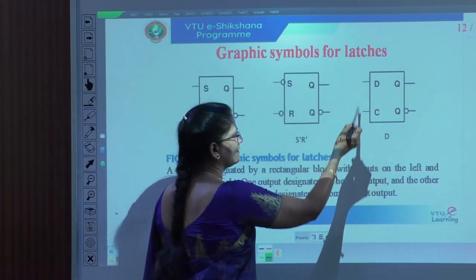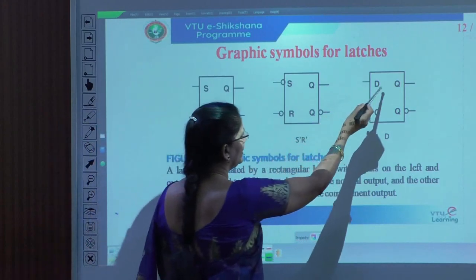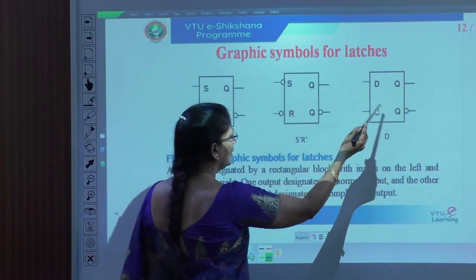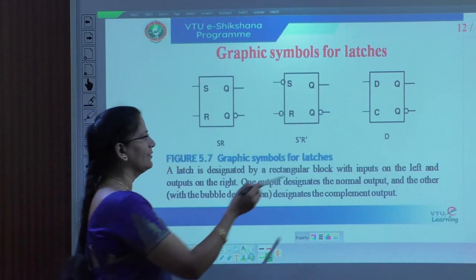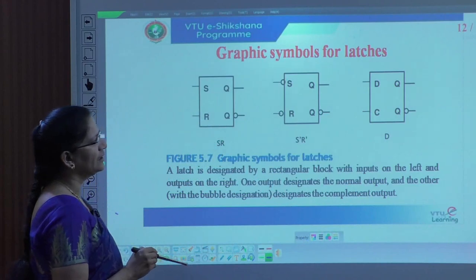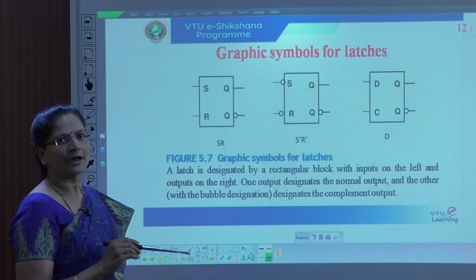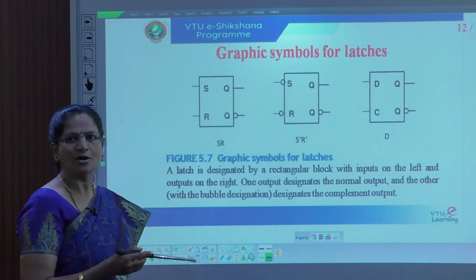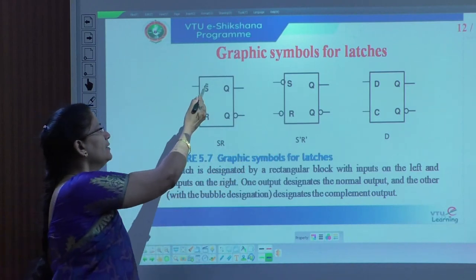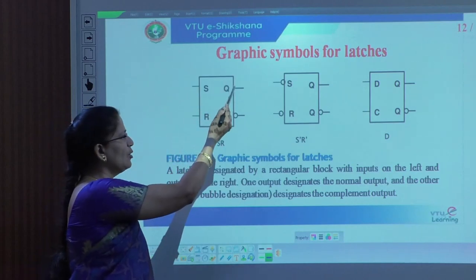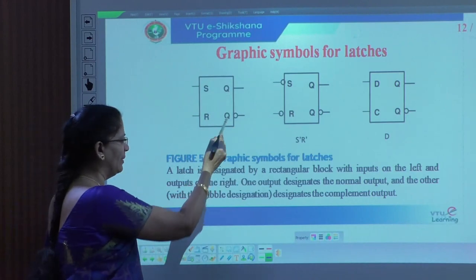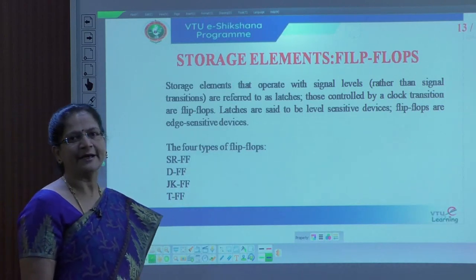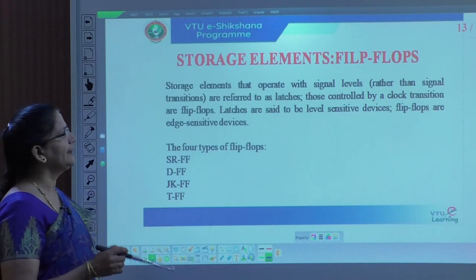The third one is D latch. We have indicated D, with Q and Q bar as output — again indicated with a bubble. This is the enable line, used as C, the control input, in the graphical representation. If it is a complemented input, we represent with the bubble; if it is uncomplemented, without the bubble. After representing the graphical representation, we will go for the next topic about NAND storage elements, called flip-flops.